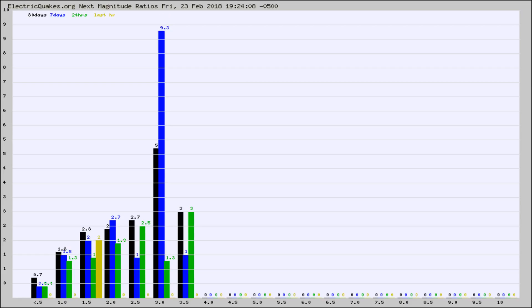Again, the black column is 30 days, blue is 7, green is 24 hours, and gold is in the last hour.